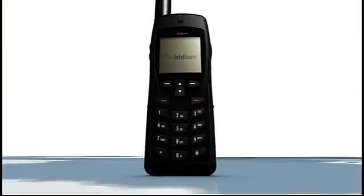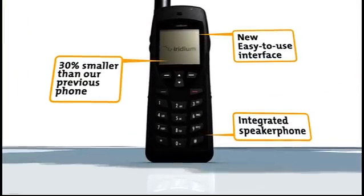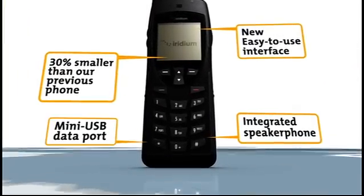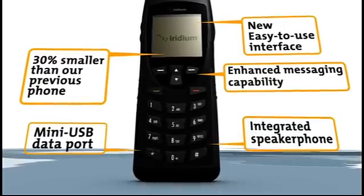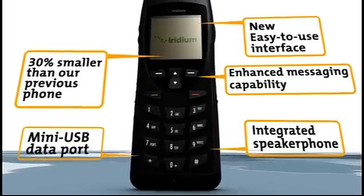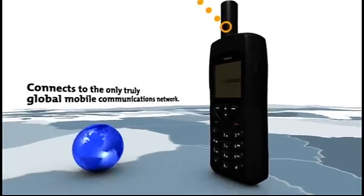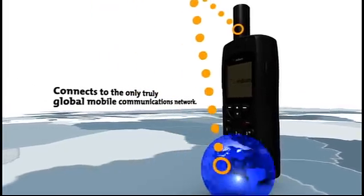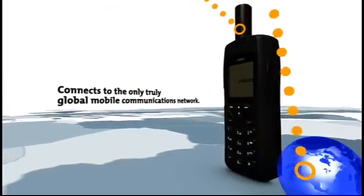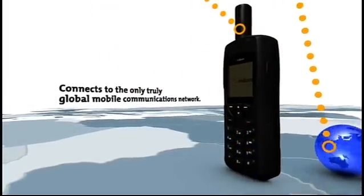It's every bit as rugged as our previous phones. Small enough to carry, tough enough to stand up to heavy use, big enough to dial in harsh conditions. And it connects you to the only truly global mobile communications network.